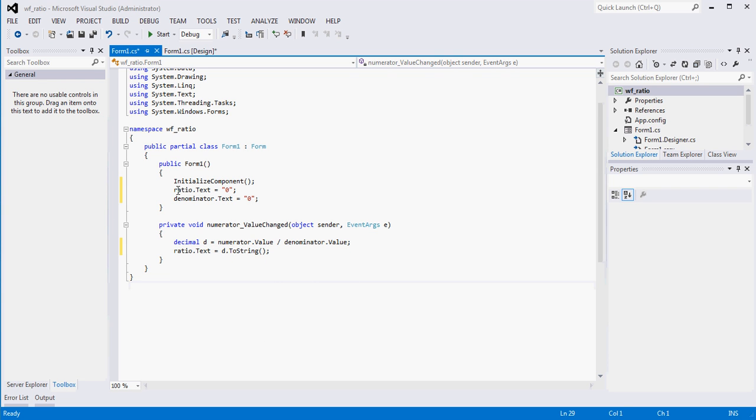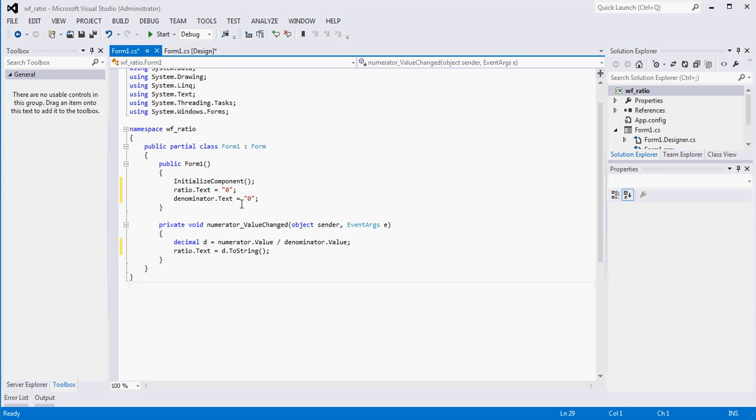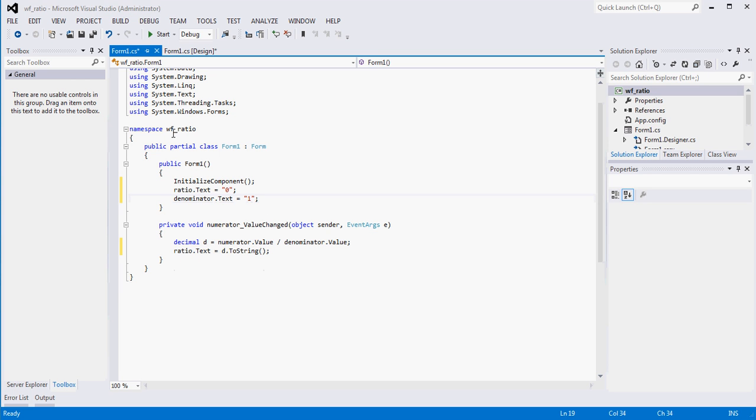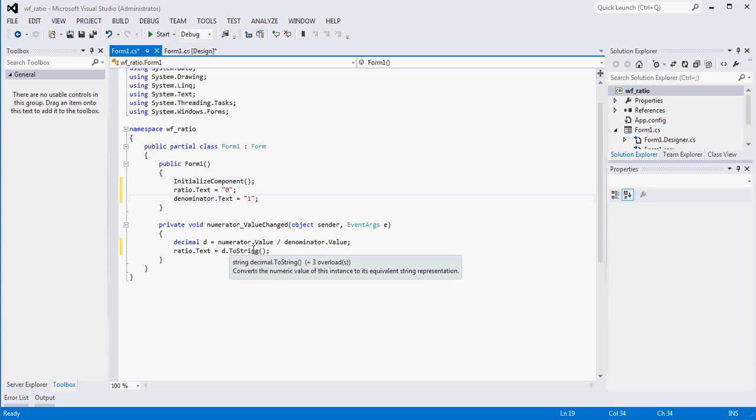So what we're basically doing out of the gate is we're changing the ratio, which is our label that's going to show the result of the top divided by the bottom to zero. We're sending the denominator to one because we can't divide by zero. And then we're basically if the value is changed on the top, on the numerator, we are going to do the numerator divided by the denominator. And then we're going to set that value to our label.